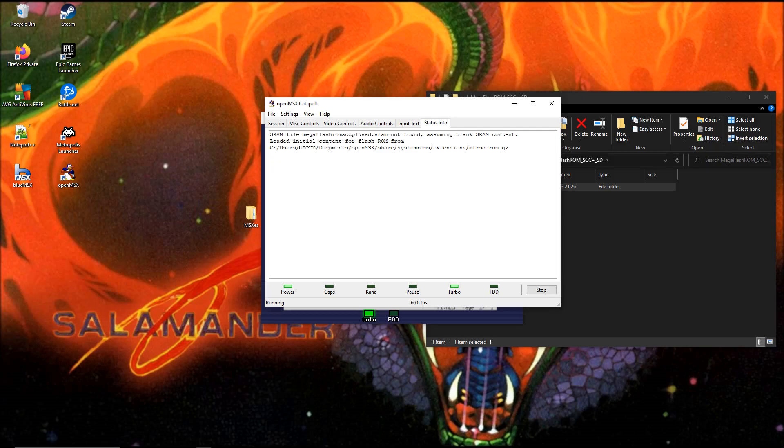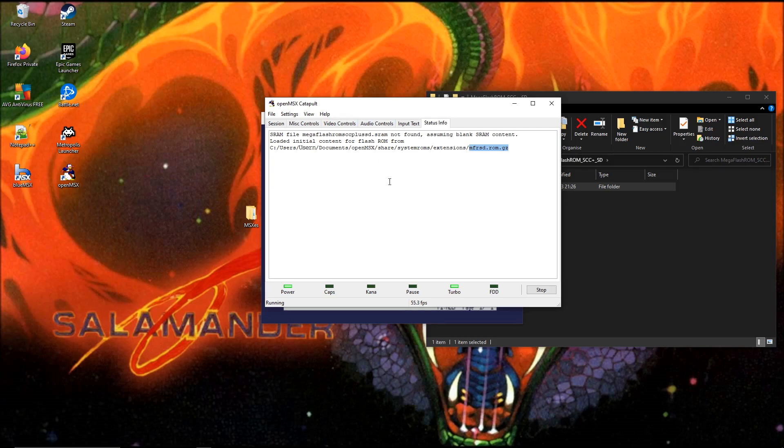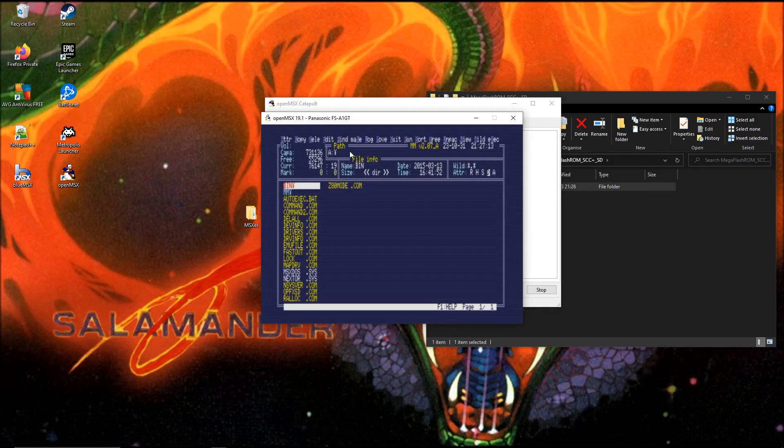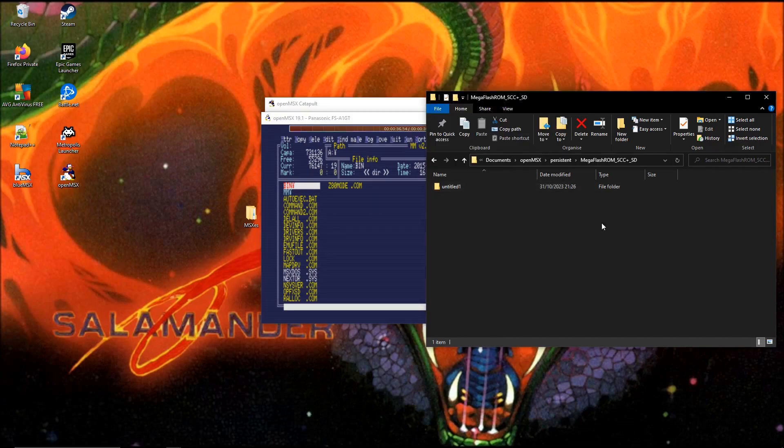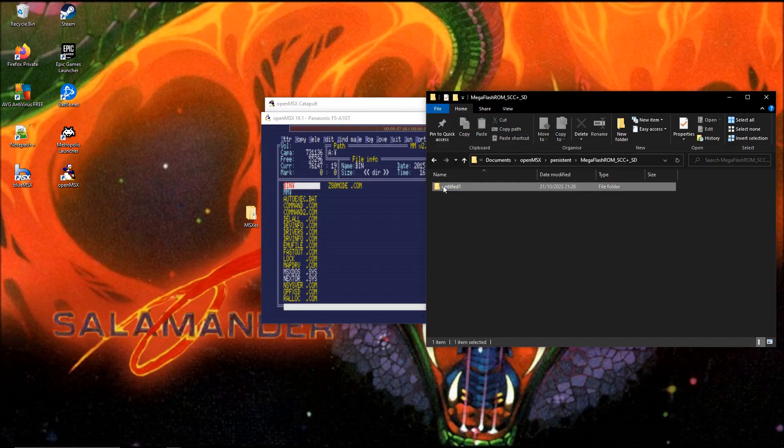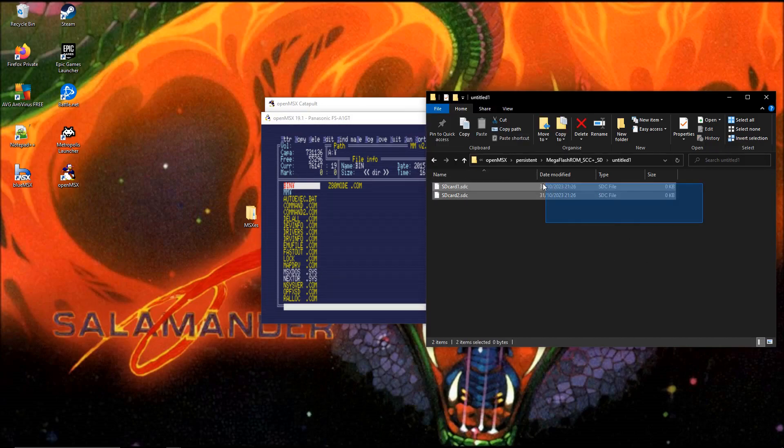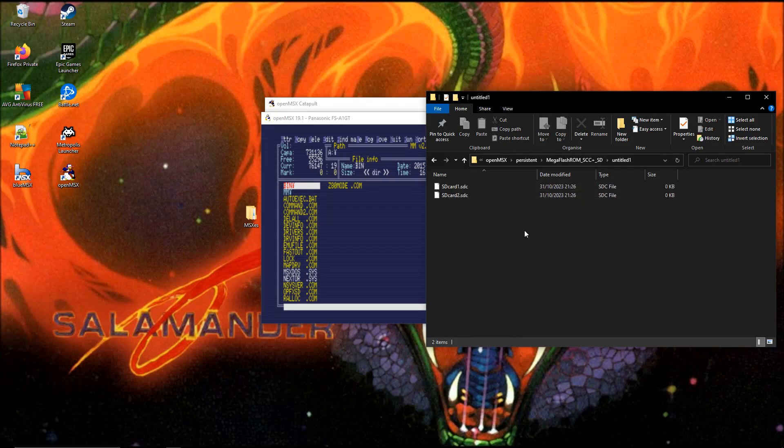Load initial content for FlashROM from. This is where he loads the file from, because he thinks it's blank. He will fill it for you and recreate that file. He will only do it when you exit your MSX. So if I go into this folder now, the file isn't there. These files are also 0 kilobytes.